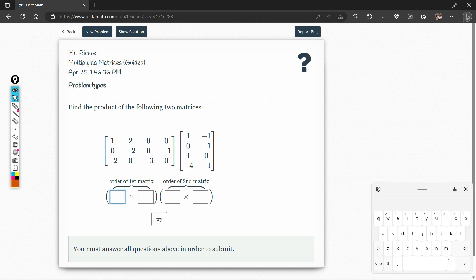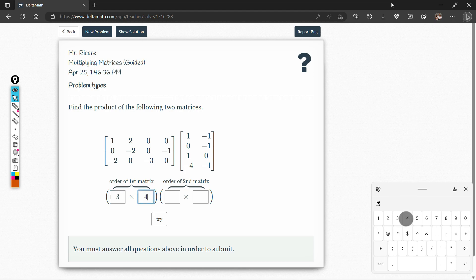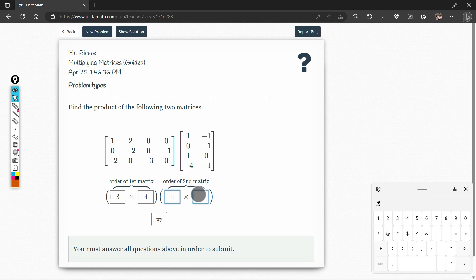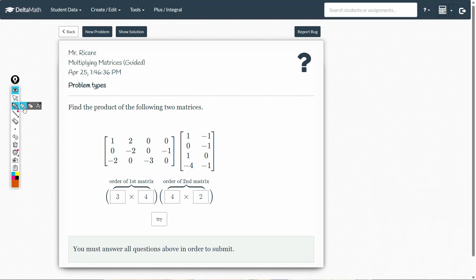Here we have a 3 by 4 matrix, and the second matrix is 4 by 2. We can clearly see that the number of columns of the first matrix is equal to the number of rows of the second matrix. So, if that's the case, we can perform matrix multiplication here.